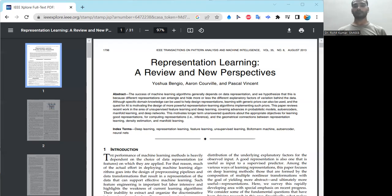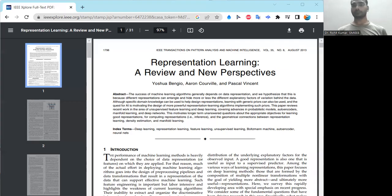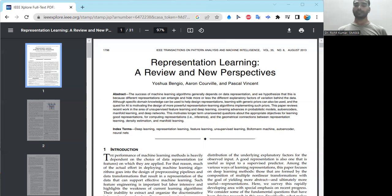There are a number of works on representation learning. One is deep high-resolution representation learning for human pose estimation, presented at CVPR 2019, with a GitHub repository available. Another is InfoGAN — interpretable representation learning by information maximizing generative adversarial networks — presented at NeurIPS 2016, also with a GitHub repository.